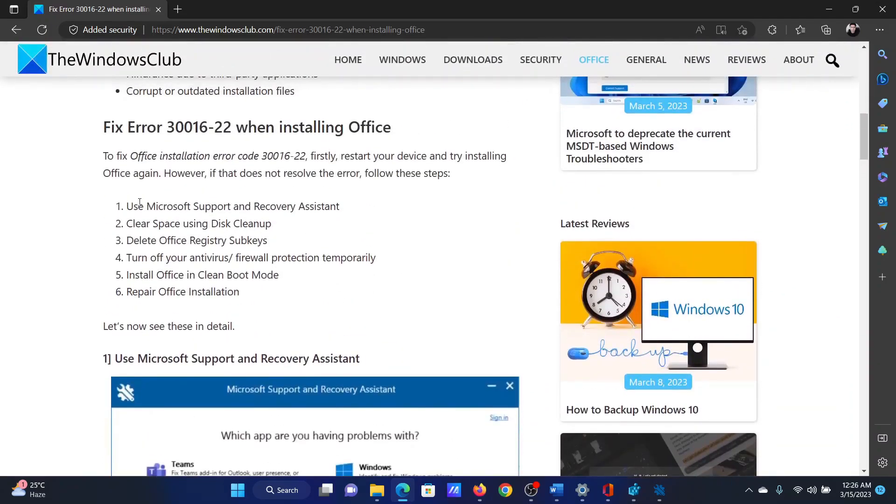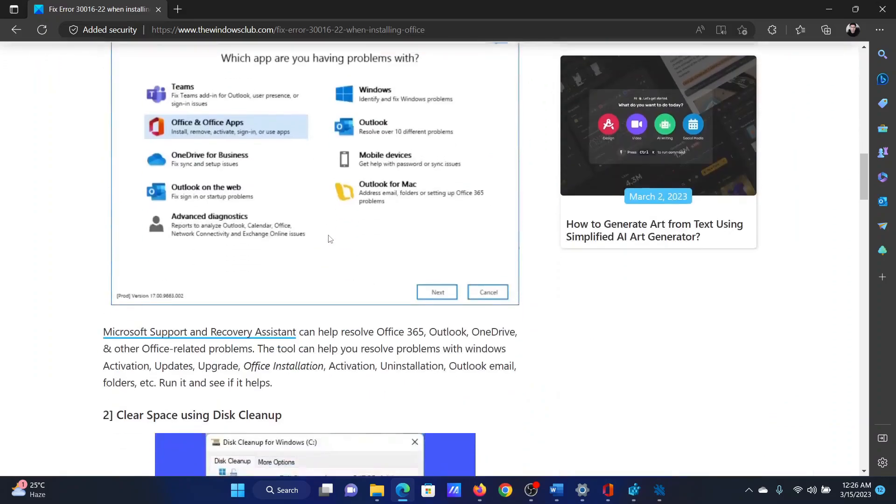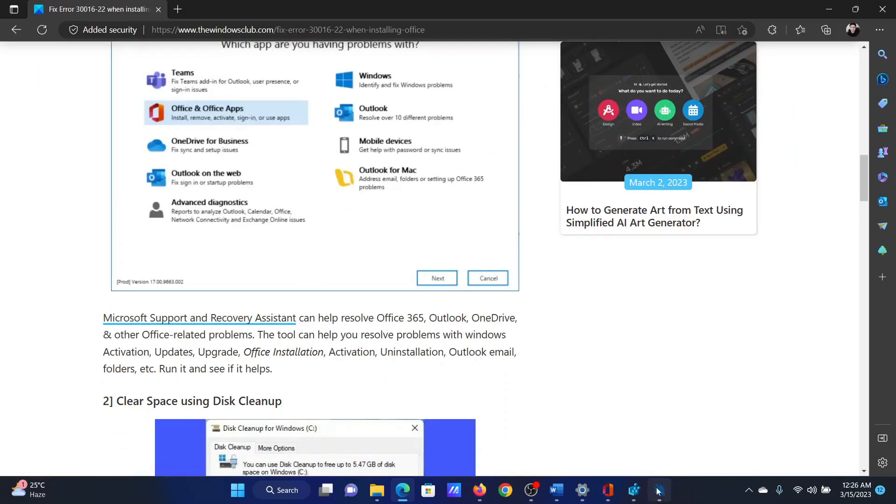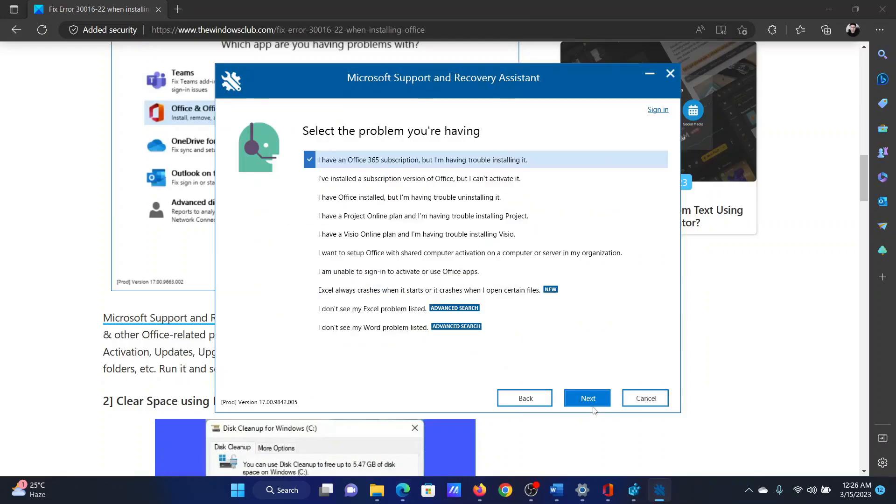The first solution is to use the Microsoft Support and Recovery Assistant. The link has been shared in solution number one. Once you download it, click on Office and Office Apps and select Next. After that, select the corresponding option and then click on Next once again.